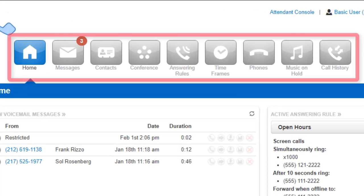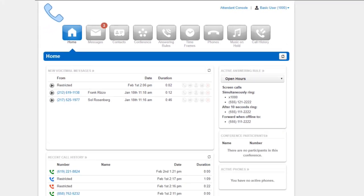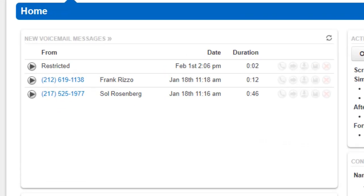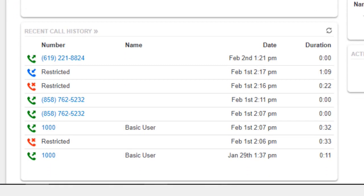Below the Attendant Console and Profile links are our navigation options. Below our navigation options, we have our new voicemail message panel which displays new messages. Below is the recent call history displaying the recent activity on our account.